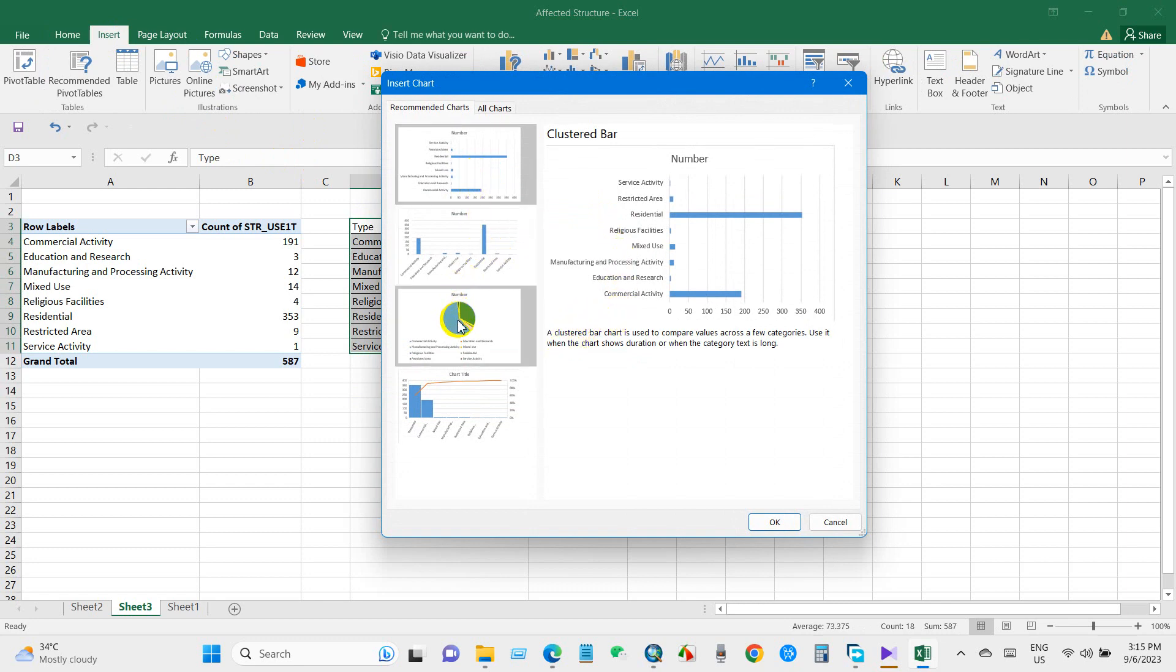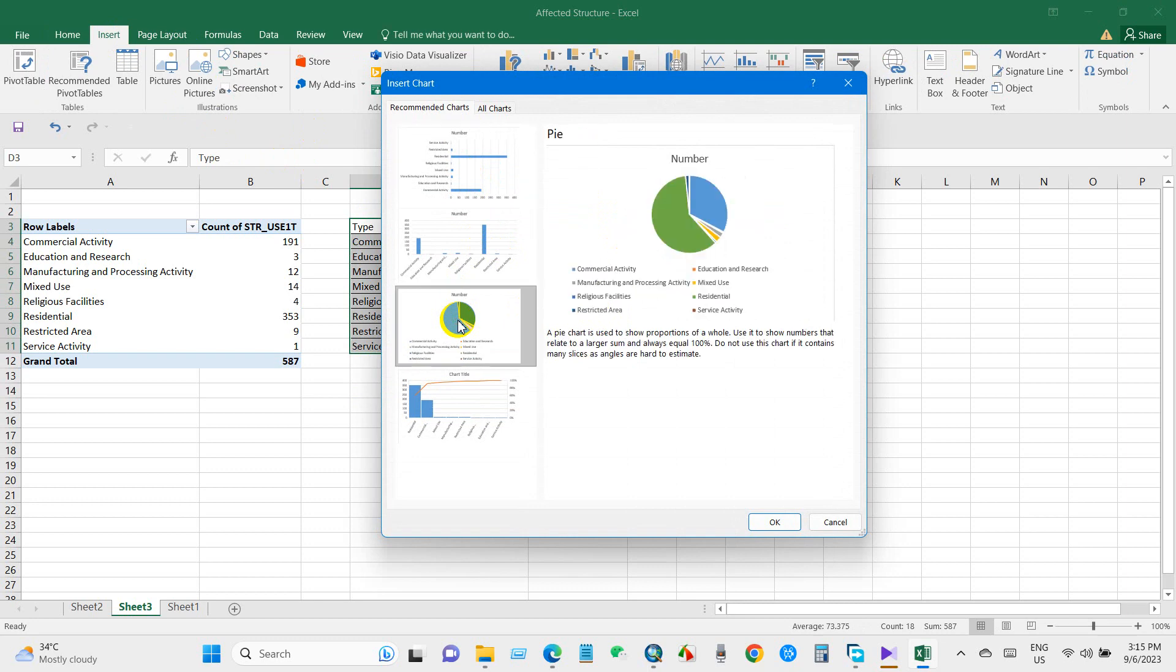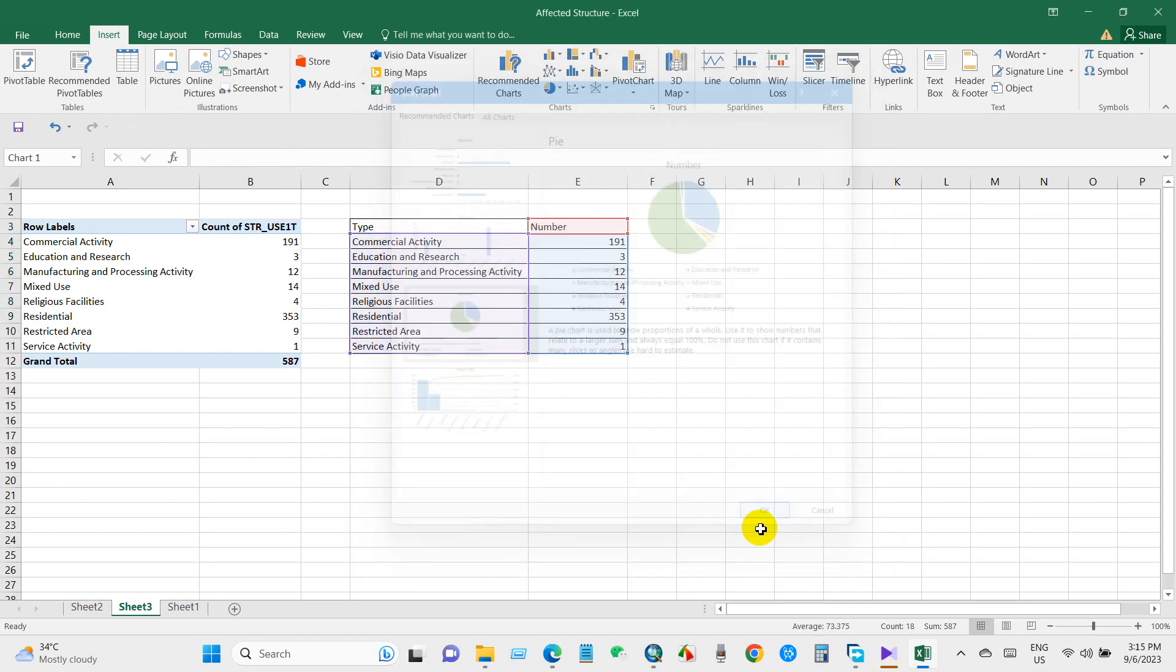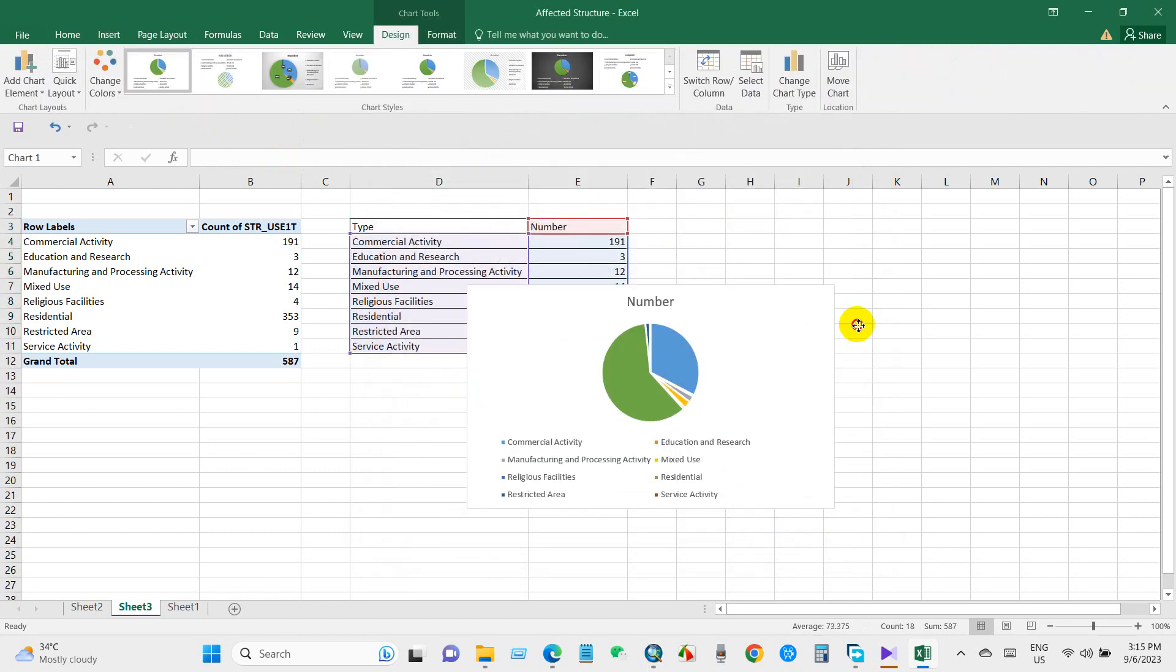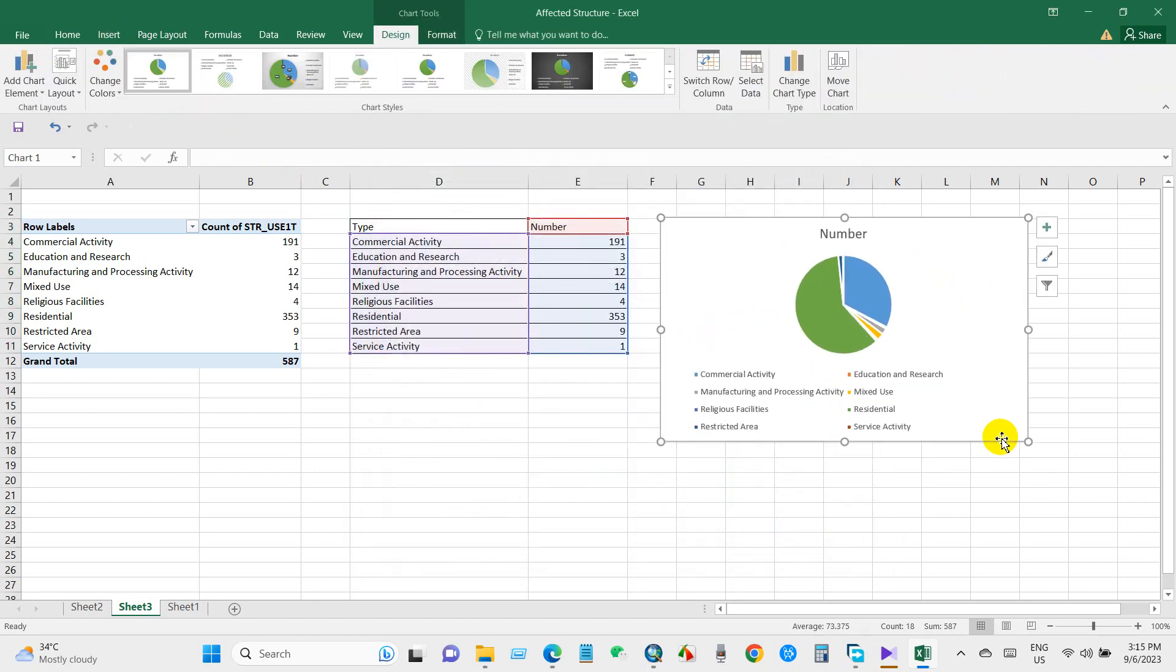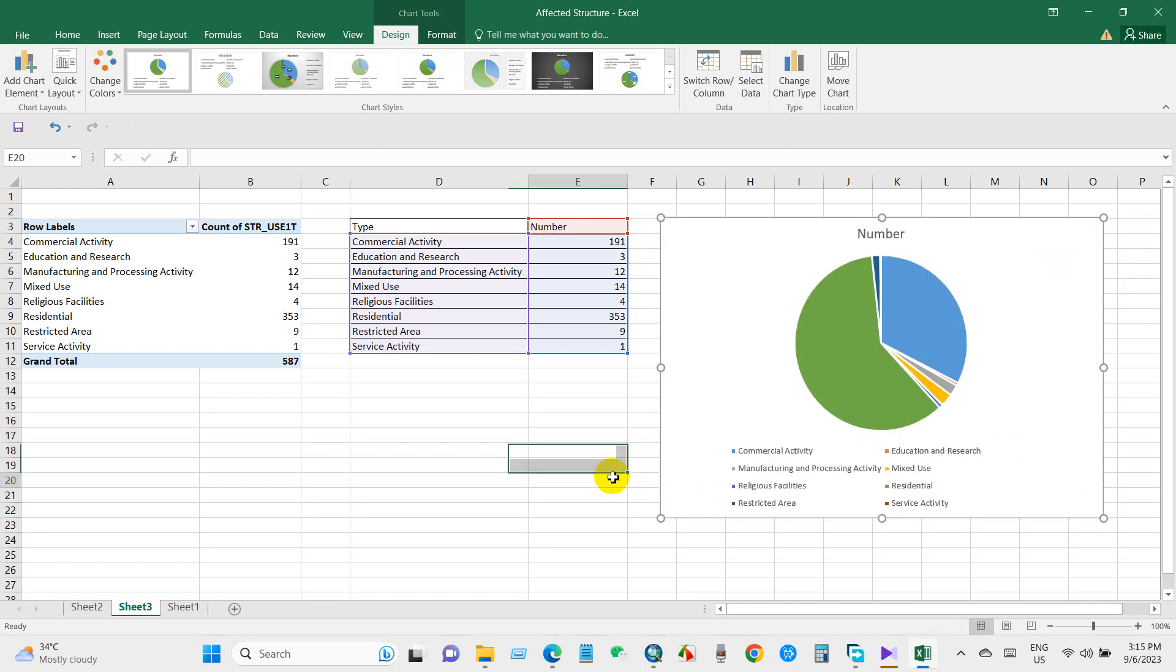You can use several charts to display the results.